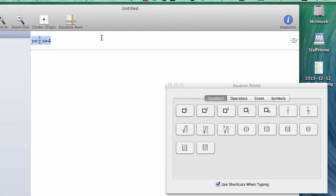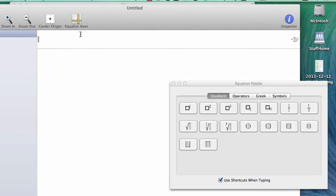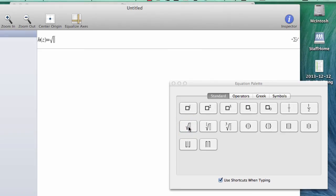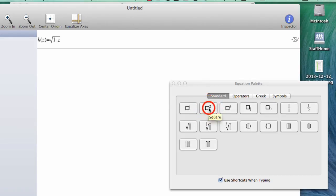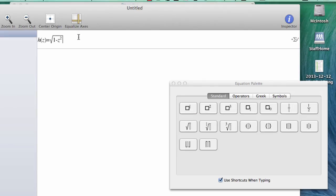Let's do one more, a little bit more complicated. Let's do H of Z equals the square root of 1 minus Z squared. I can use my square button right over here. If I want to change it and make it cubed, I could do that. Or I could use the exponent and put any exponent in I want.